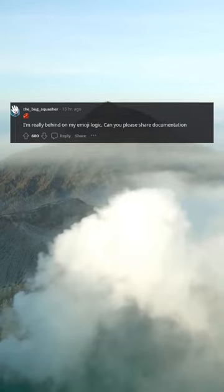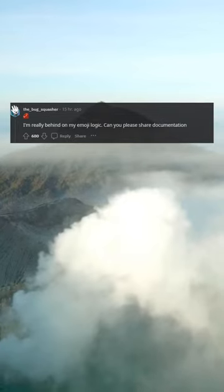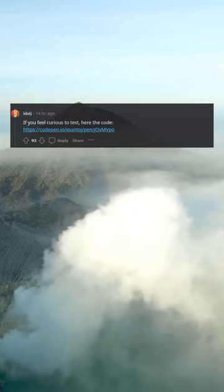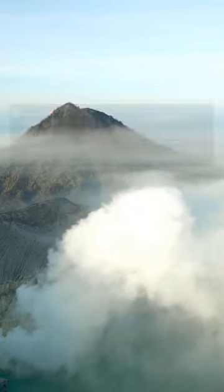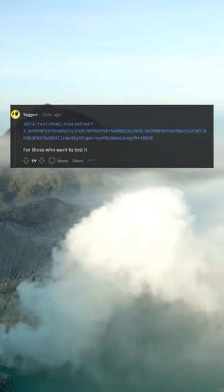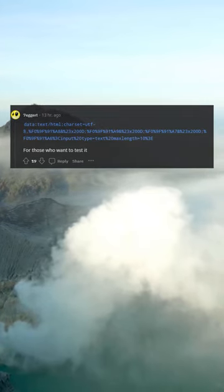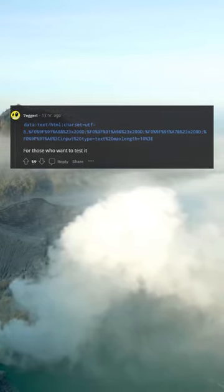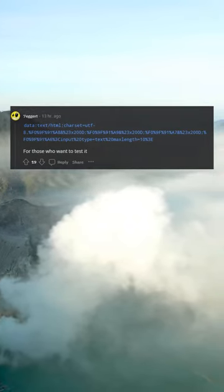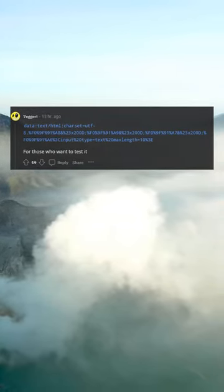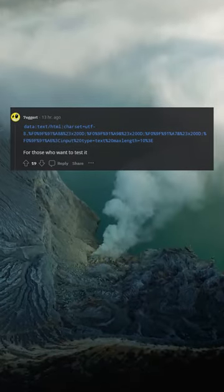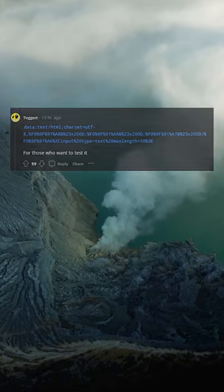I'm really behind on my emoji logic. Can you please share documentation? This is genuinely neat to me. If you feel curious to test, here's the code: data:text/html;charset=UTF-8, F09F91A8 ZWJ 200D F09F91A9 ZWJ 200D F09F91A7 ZWJ 200D F09F91A6, input type=text maxlength=10 — for those who want to test it.